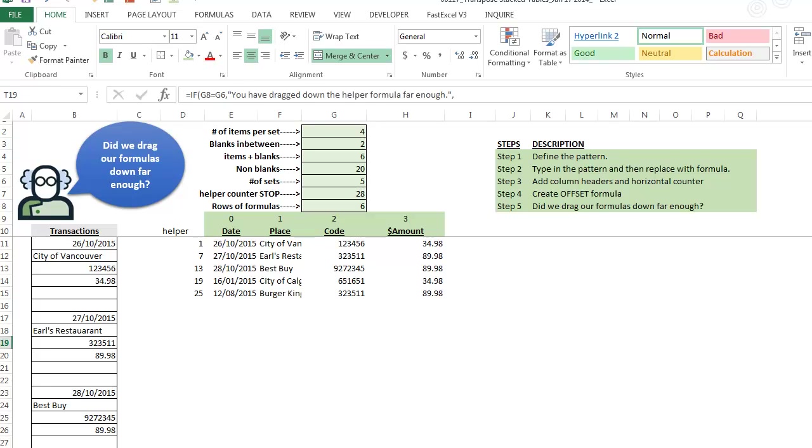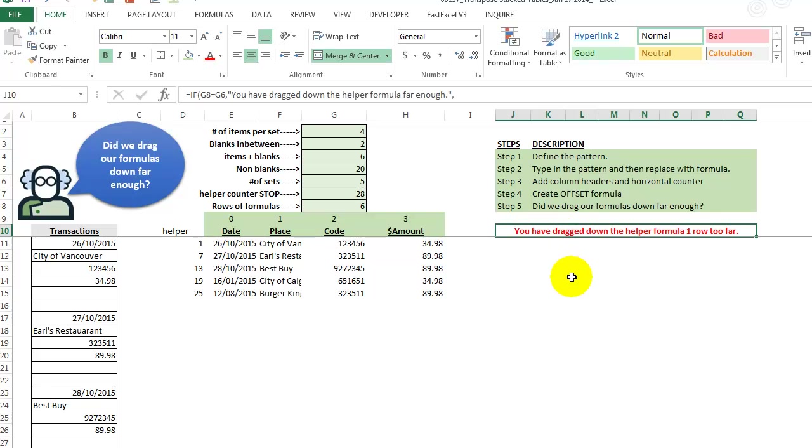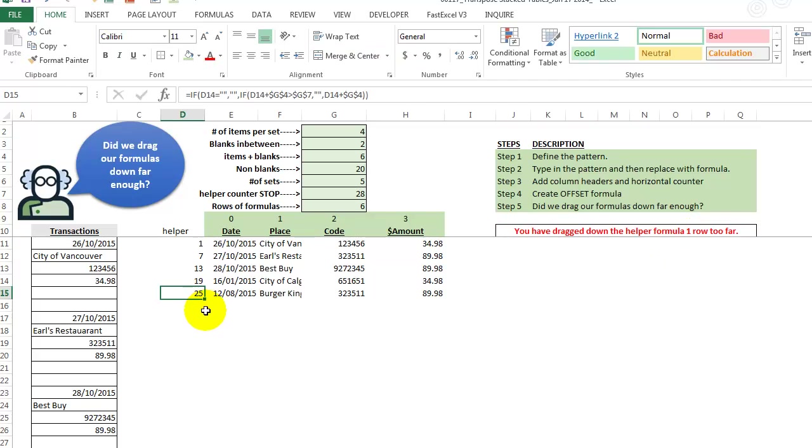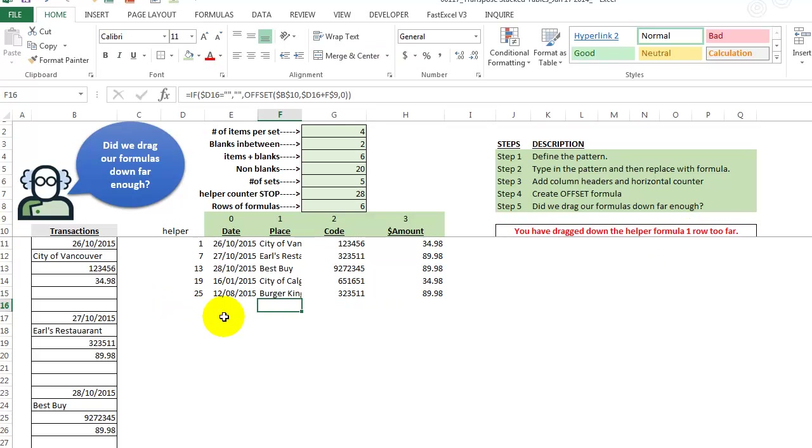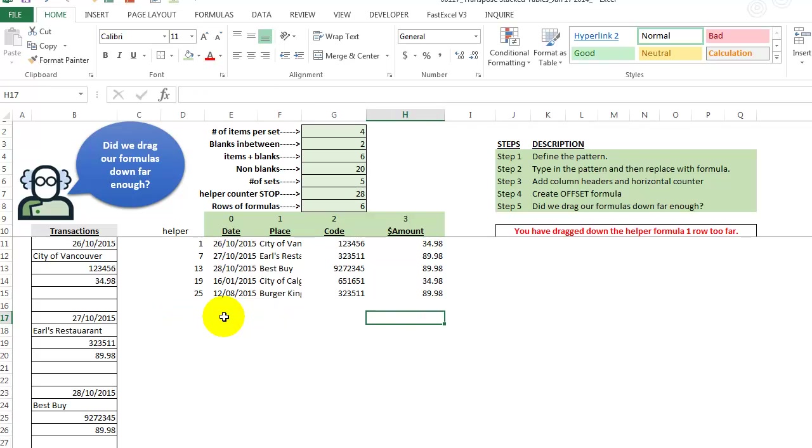I'm just going to cut it and I'm going to paste it over here. So it says you have dragged down the helper formula one row too far. So sure enough, we look in here and we have formulas in here and we don't really need them. And this is all blank. So that message.